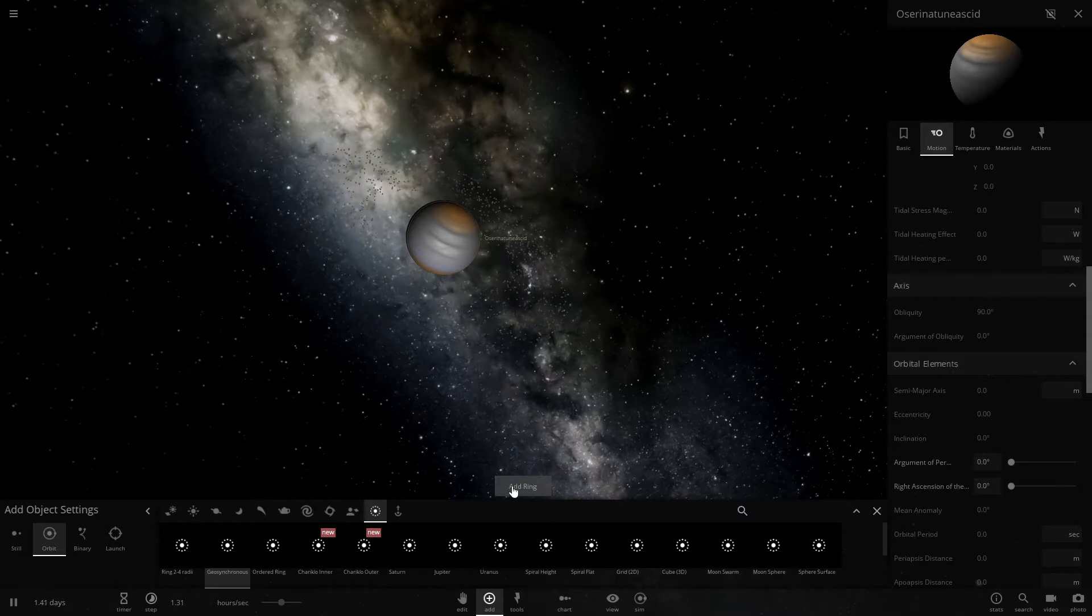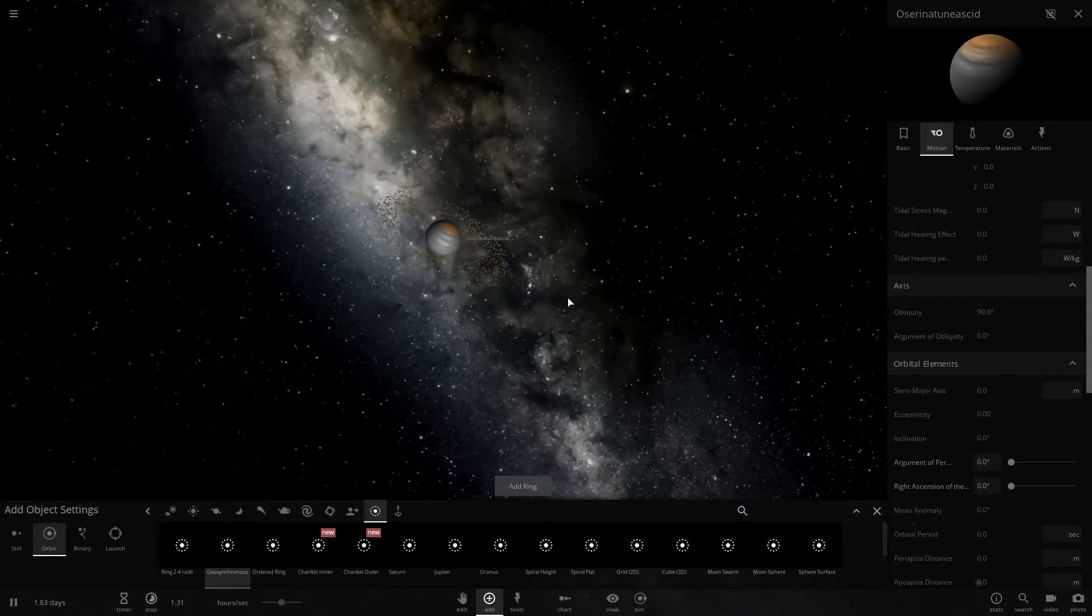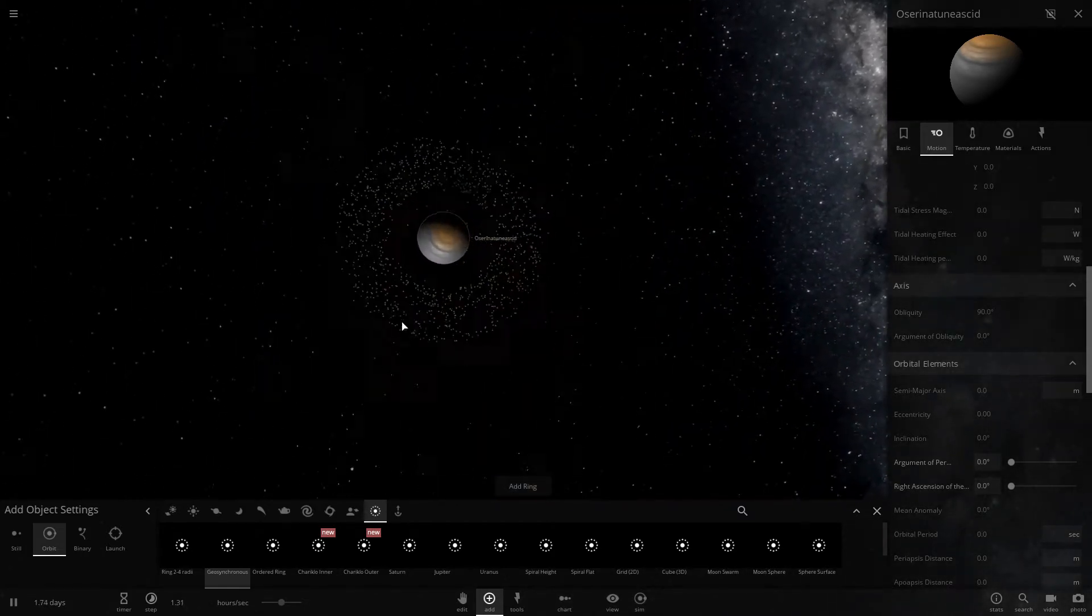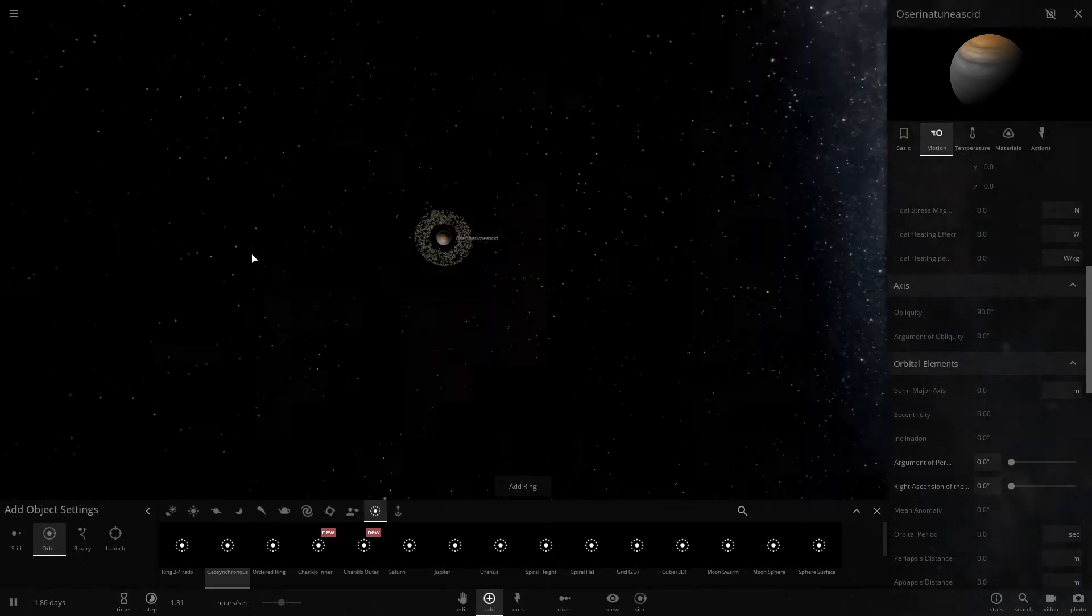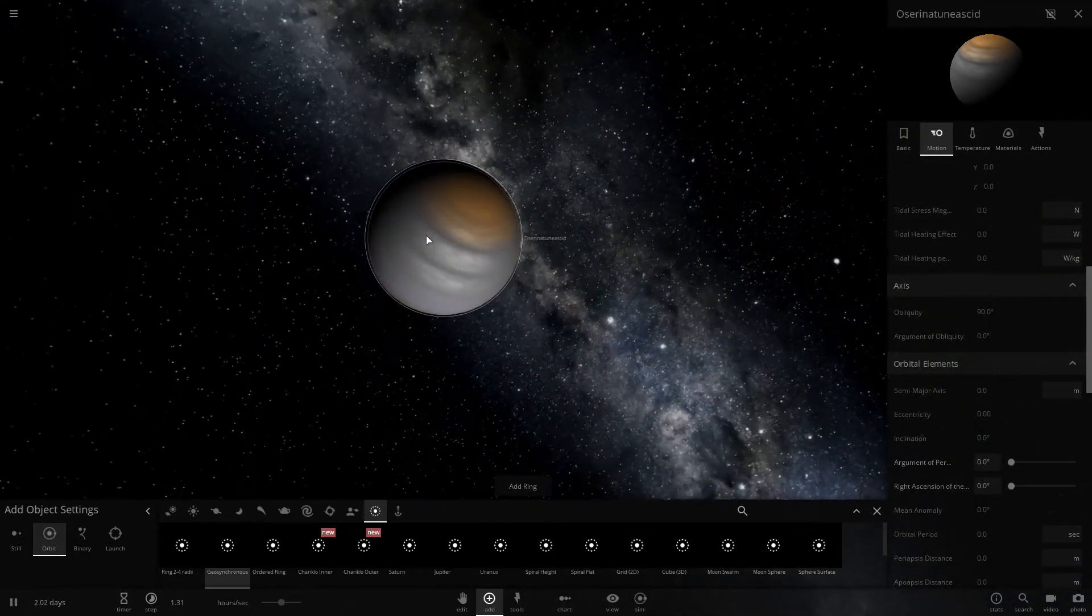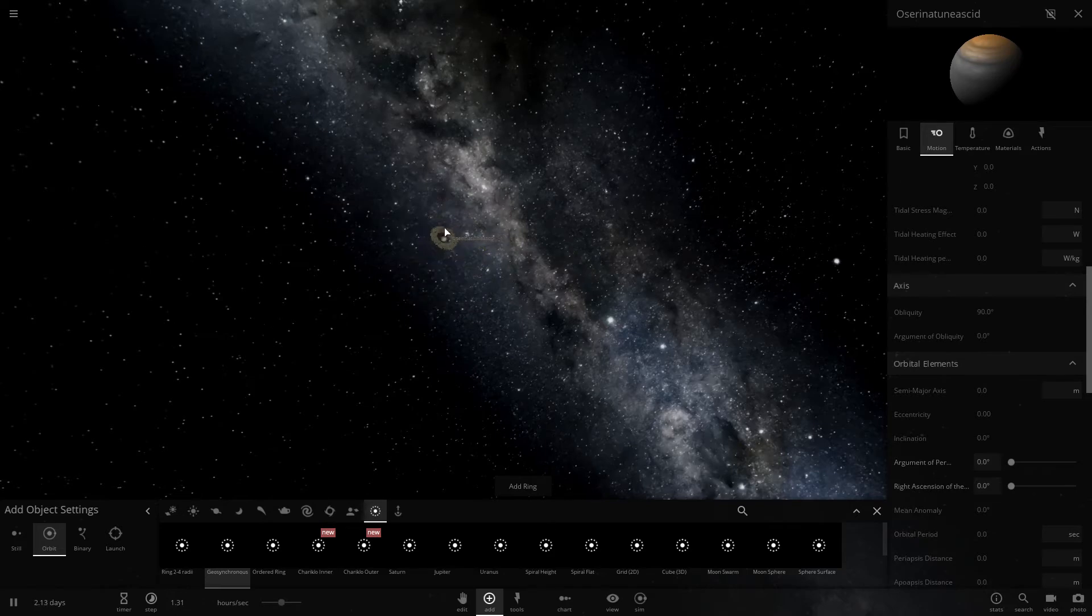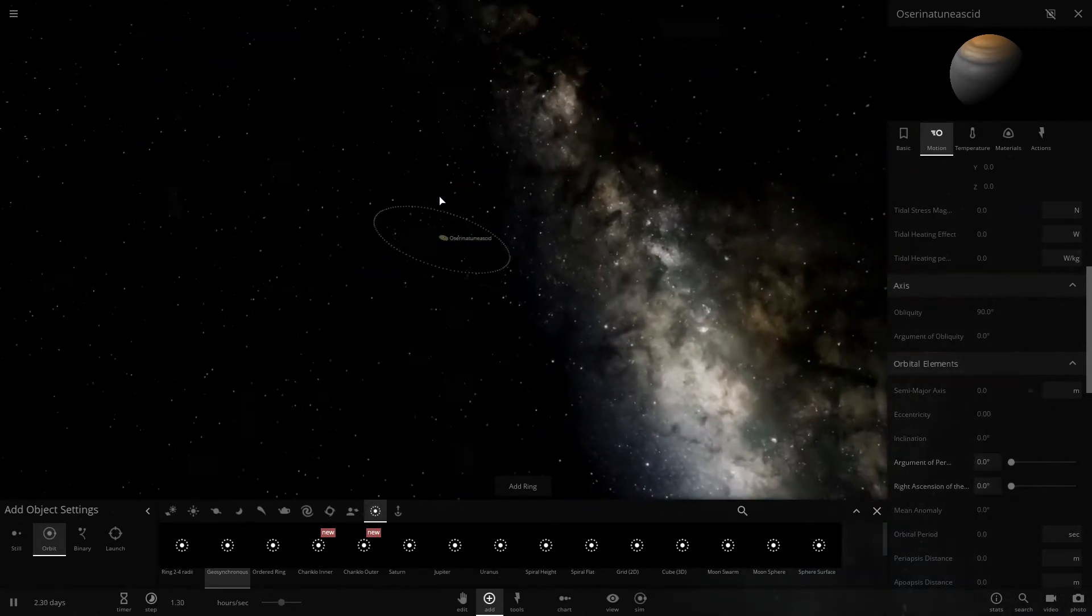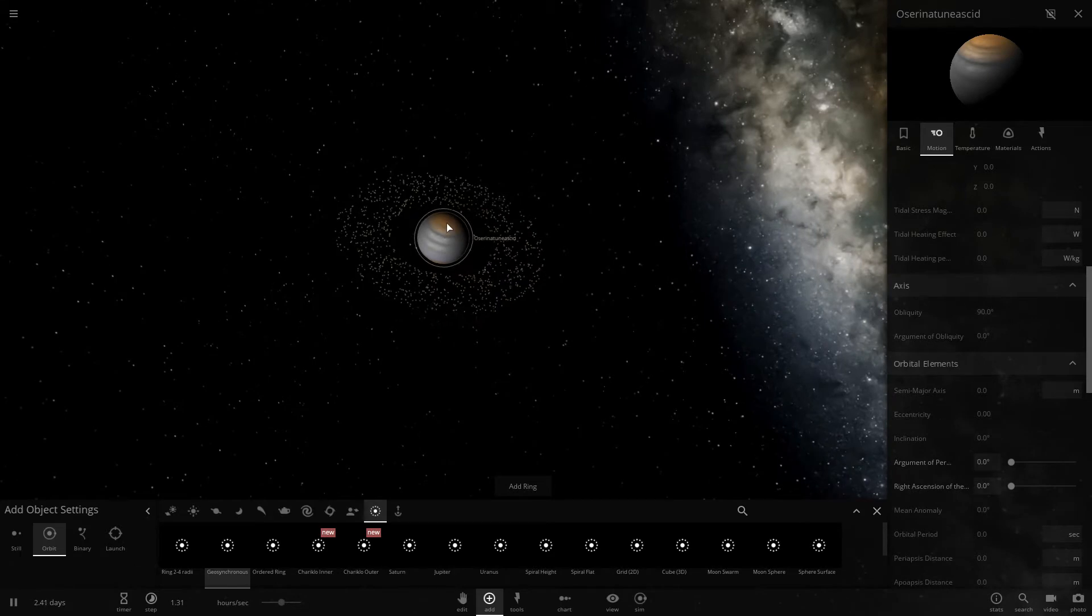All right, let's add a geosynchronous ring. Let's see it. Maybe the problem is this thing orbits. Yep, there we go. Problem is this dumb planet.